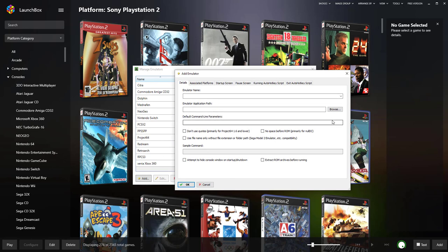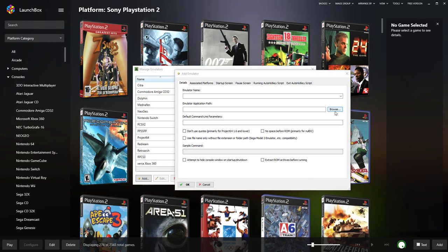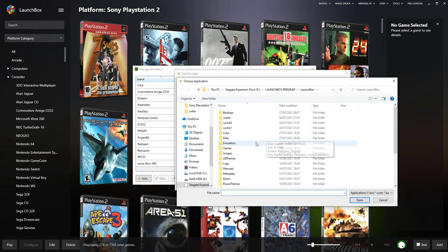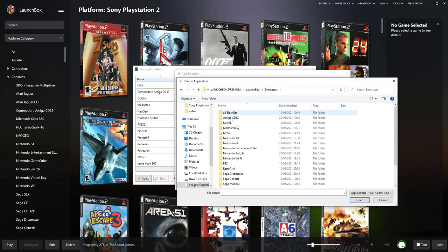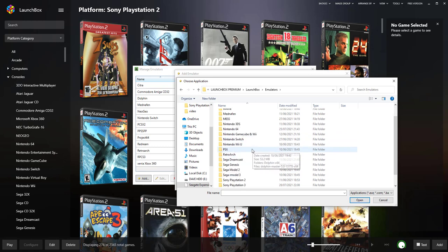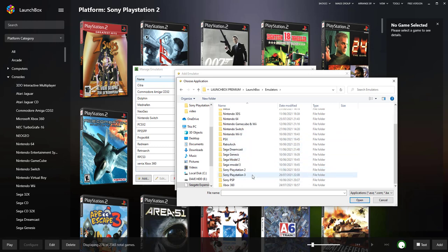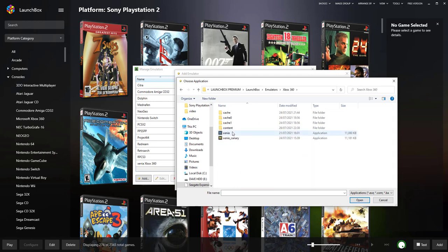Find the application path. I'll show you, I've already done mine but I'll show you how to do that. Go to your Emulators folder, and then in your Emulators folder, remember what you named it as for the emulator Xbox 360. Then you can either select Xenia or Xenia Canary. Red Dead Redemption works better with the Canary.